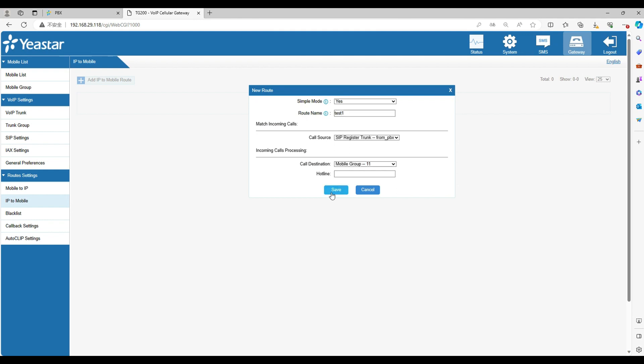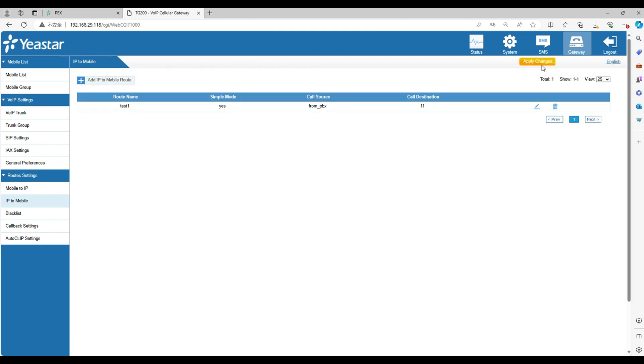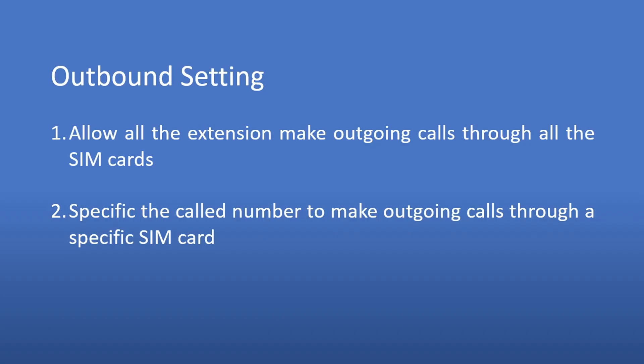Now all the extensions on the PBX can make outgoing calls through the gateway. Let's move to the second scenario in outbound route. Allow the extensions to make calls through the specific SIM cards. We don't have to change the settings in PBX. Just add a new route in the gateway.